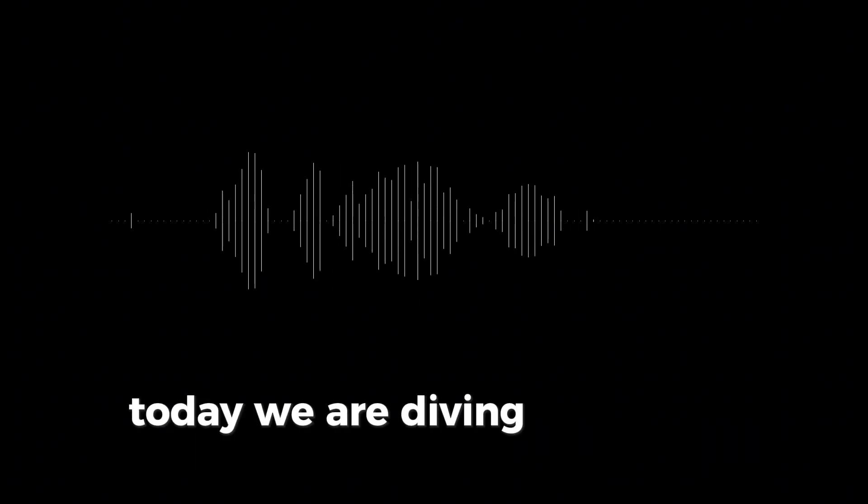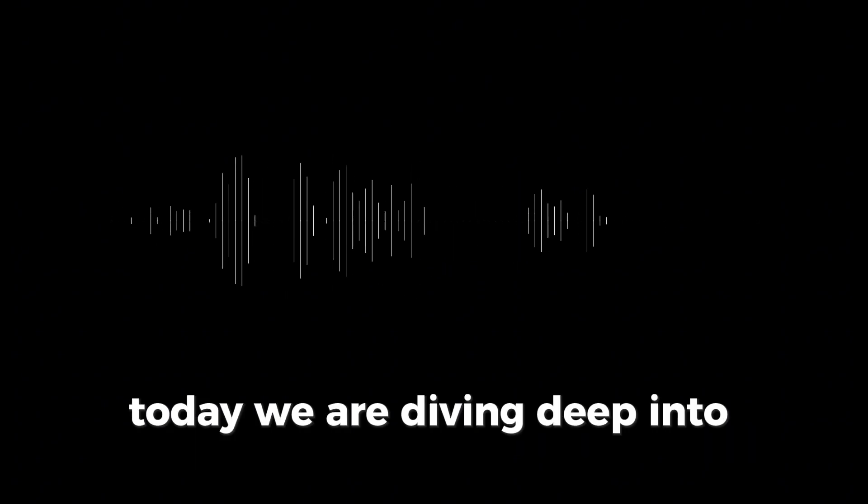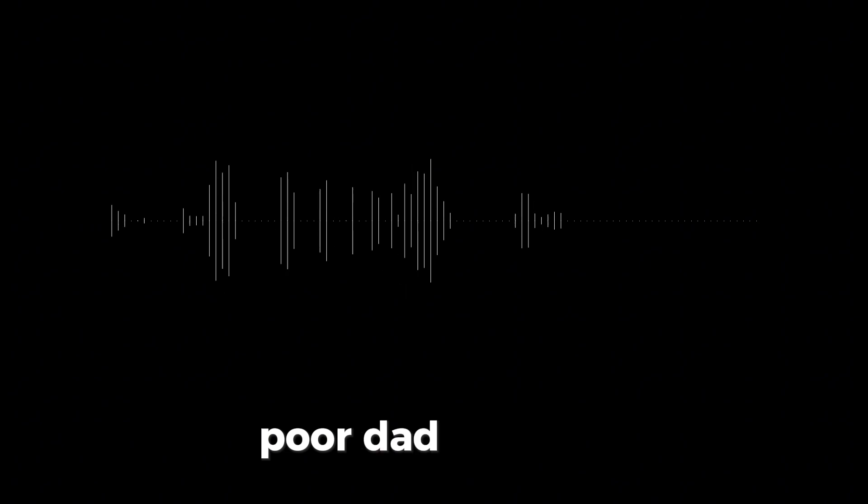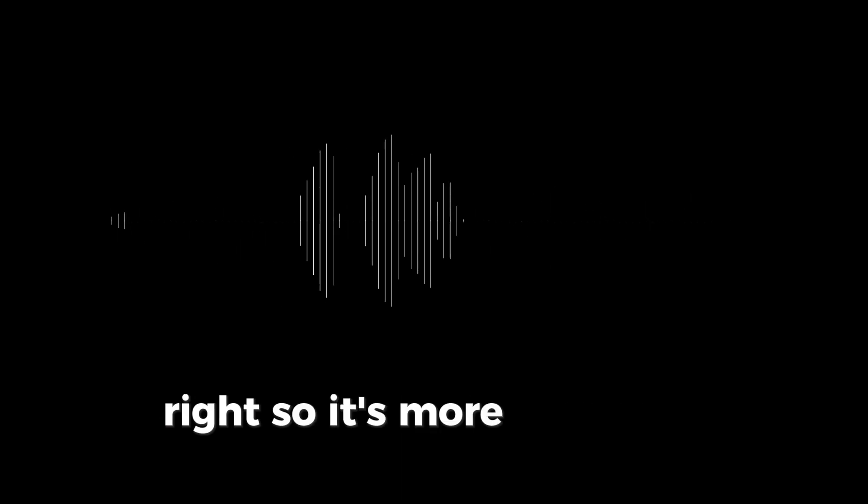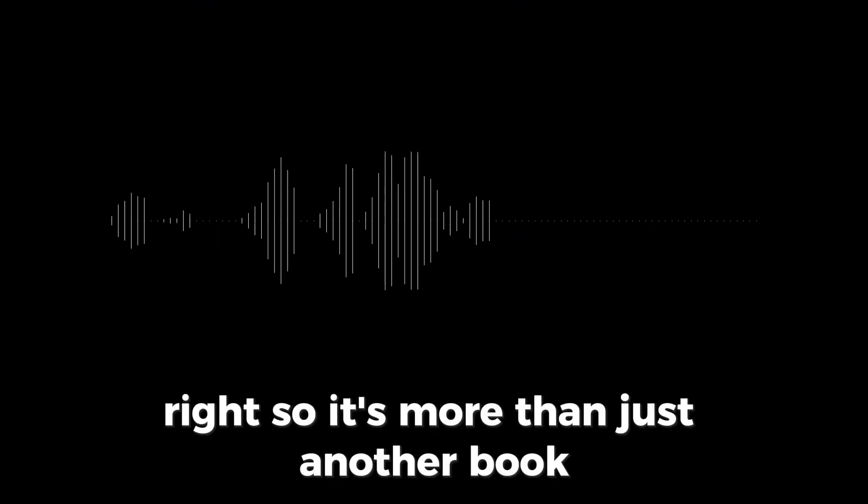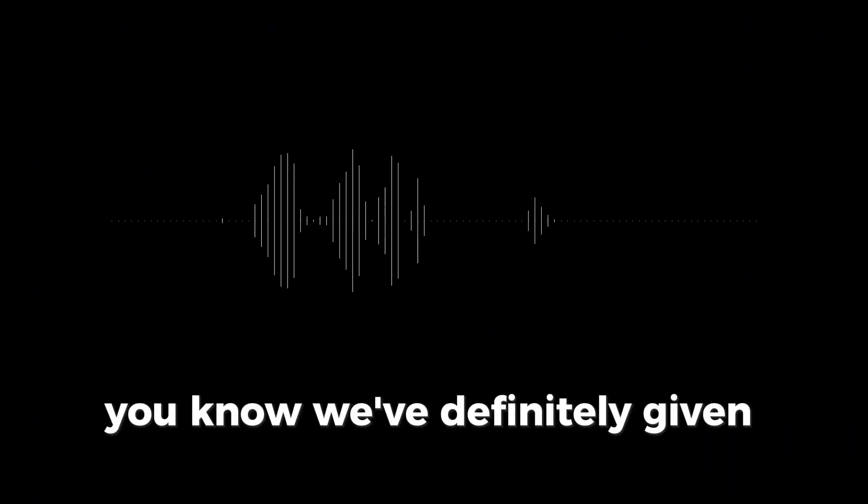Hey everyone, and welcome back. Today we are diving deep into Rich Dad Poor Dad. And this one, it's like everywhere you turn, right? So it's more than just another book. It's practically a cultural phenomenon. And you know, we've definitely given our listeners quite the reading assignment this time around. But that's what we do here. That's right.